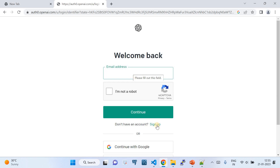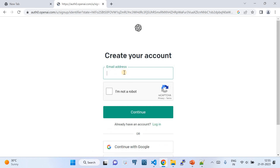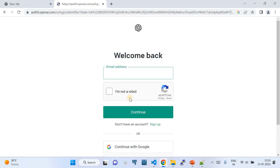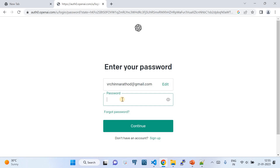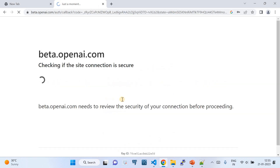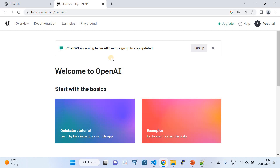If you don't have an account, click Sign Up, provide your email address, get it verified, and then you can start logging in. I've already created an account and I'm going to log in now. So here's my login — I'm using my existing account. Here you go — this is how the beta openai.com page looks.